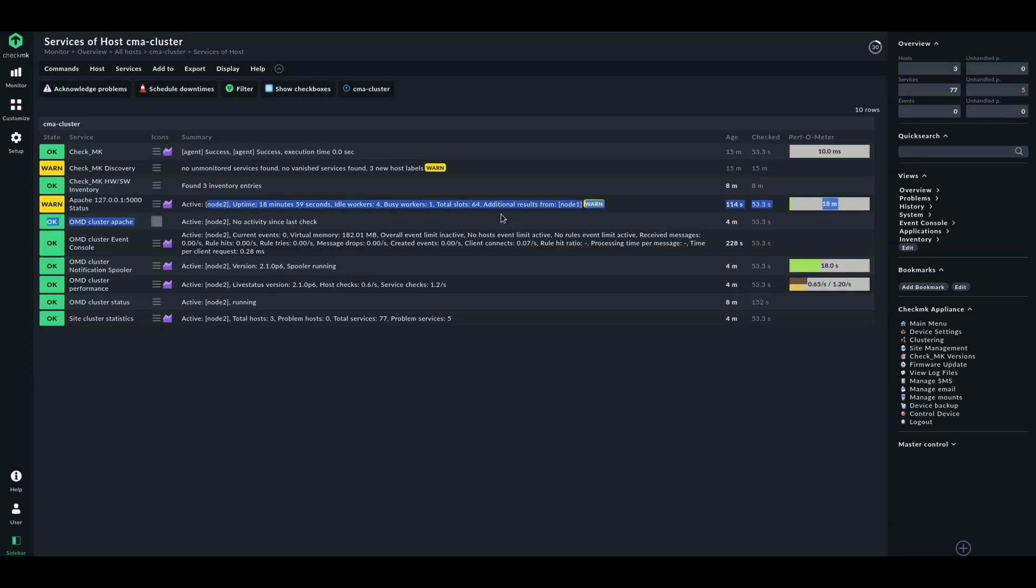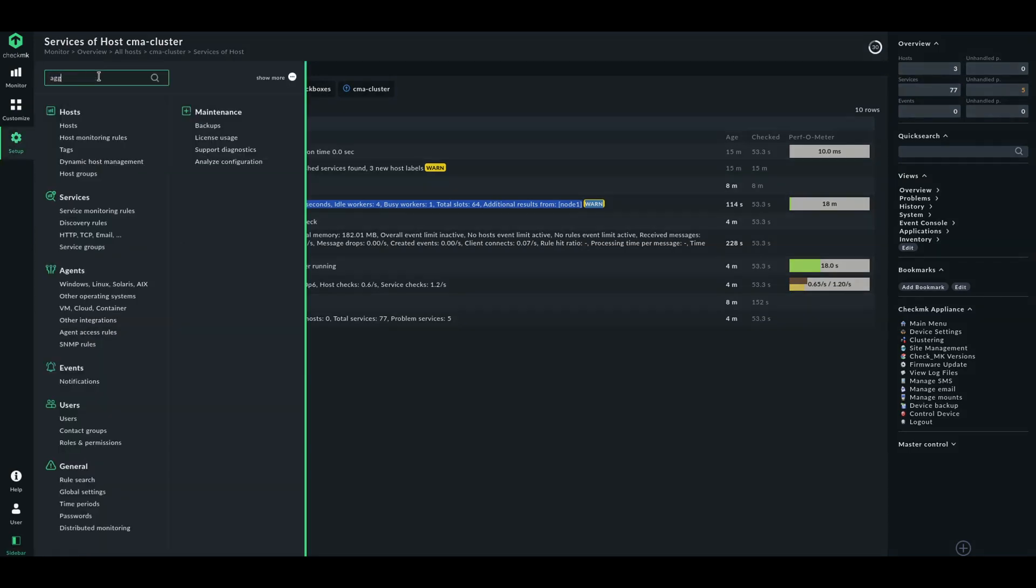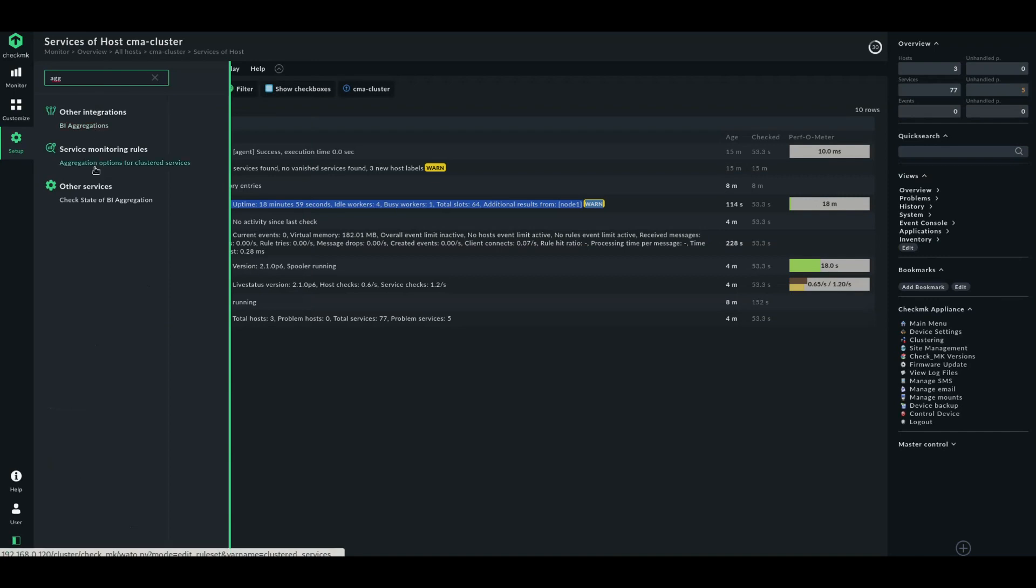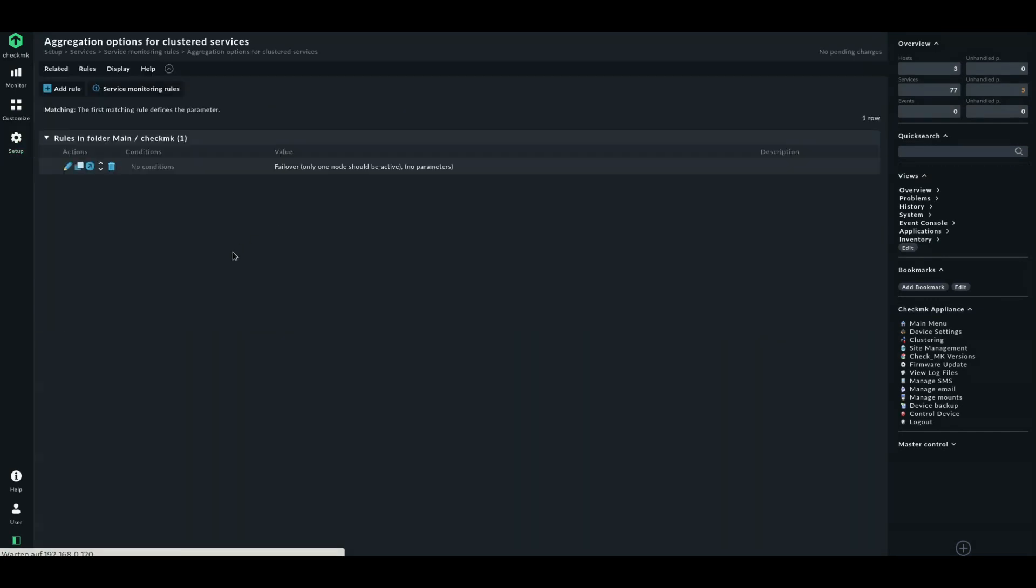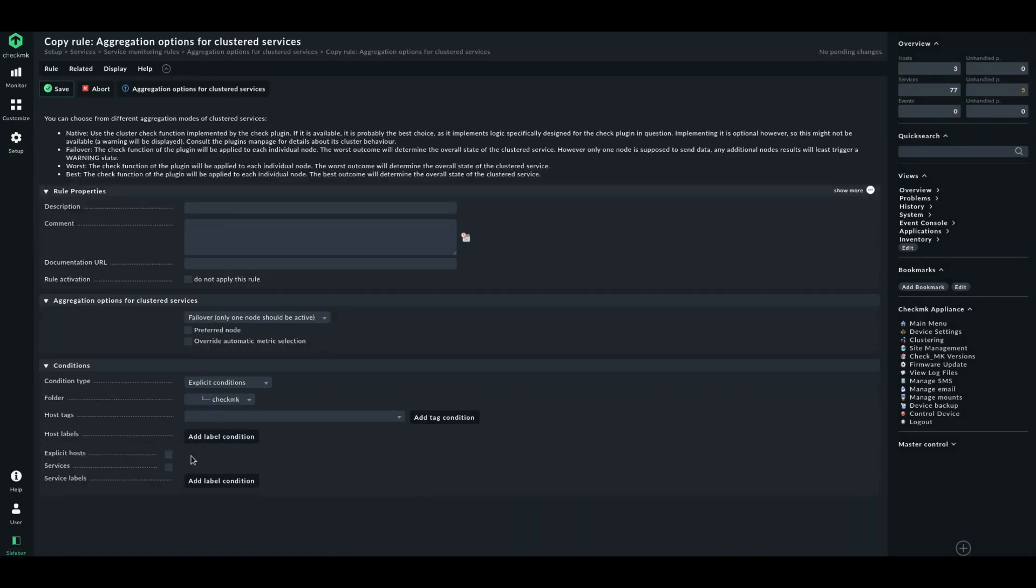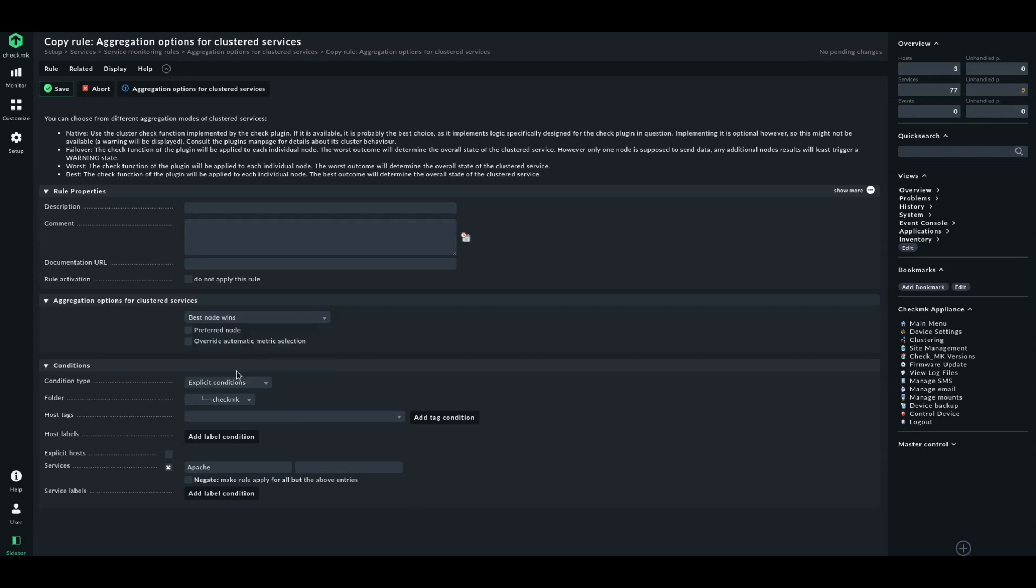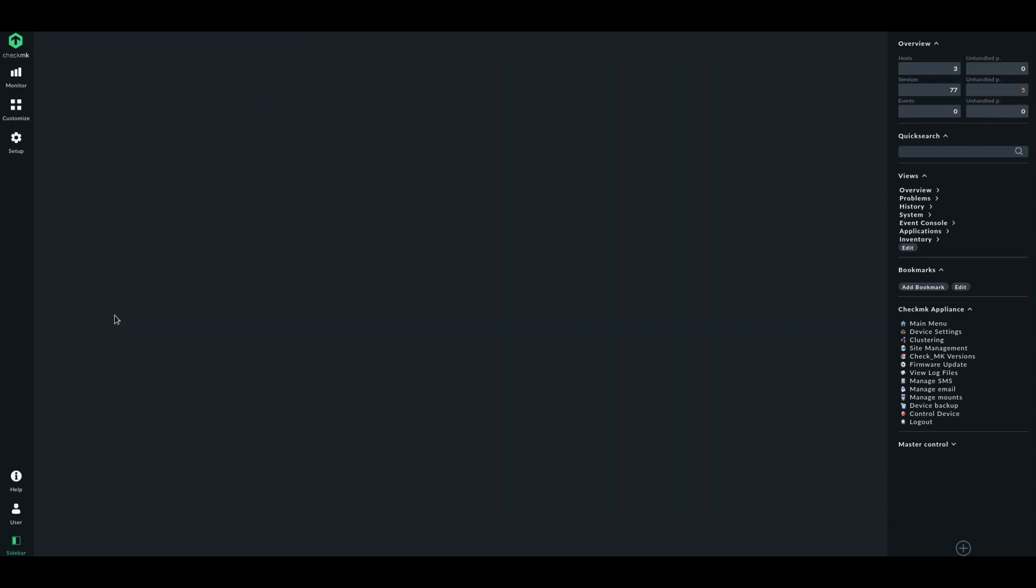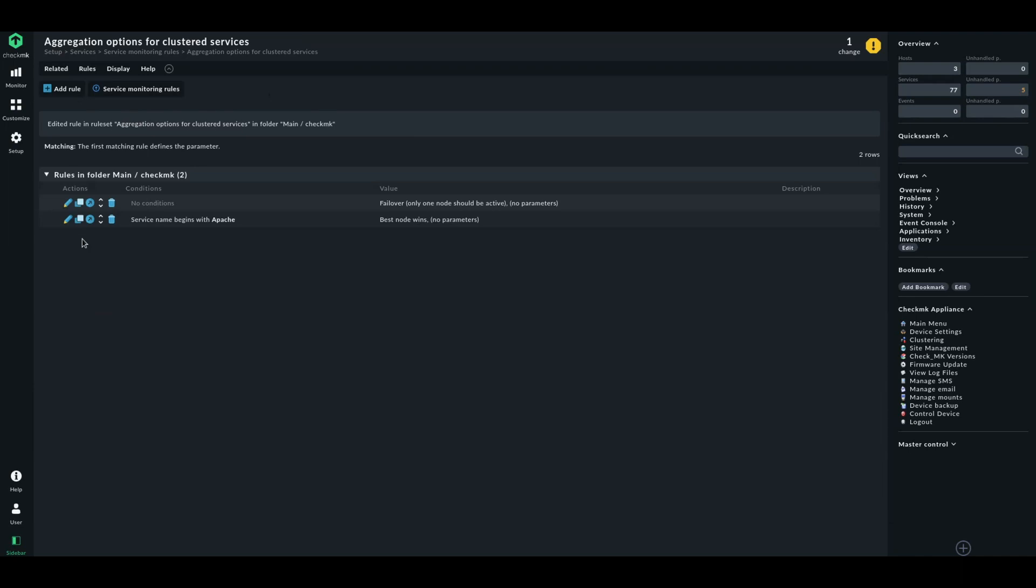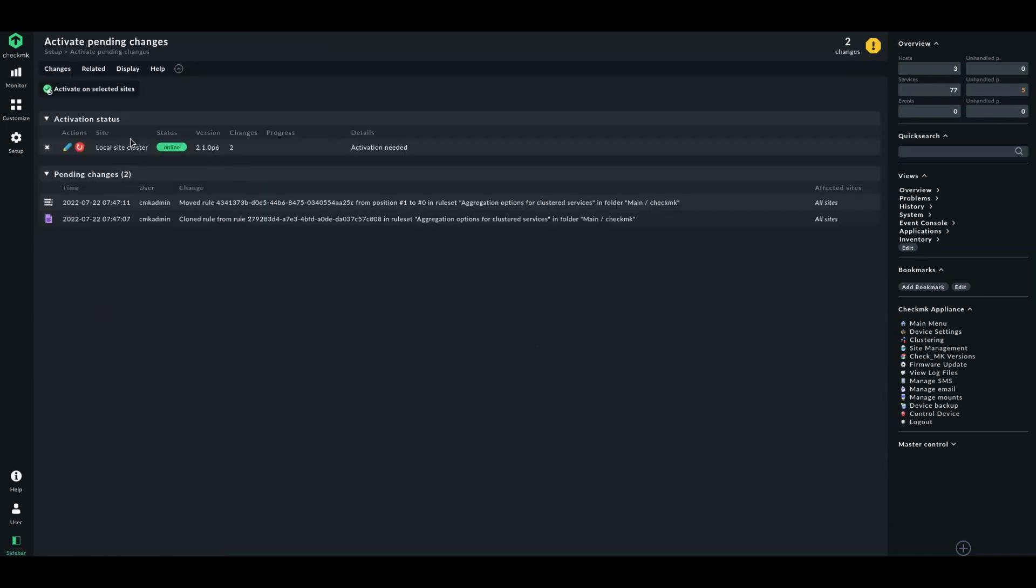There's this one thing here. Apparently, we get some information from node 1 concerning the Apache process. So, for this single cluster process, we probably want to use a different aggregation rule. We might want to use the best rule. Let me show that to you. Let's copy that. Let's specify that for the Apache service. And let's choose best node wins. Let's save that. Let's change the order of the rules. Let's activate the changes.